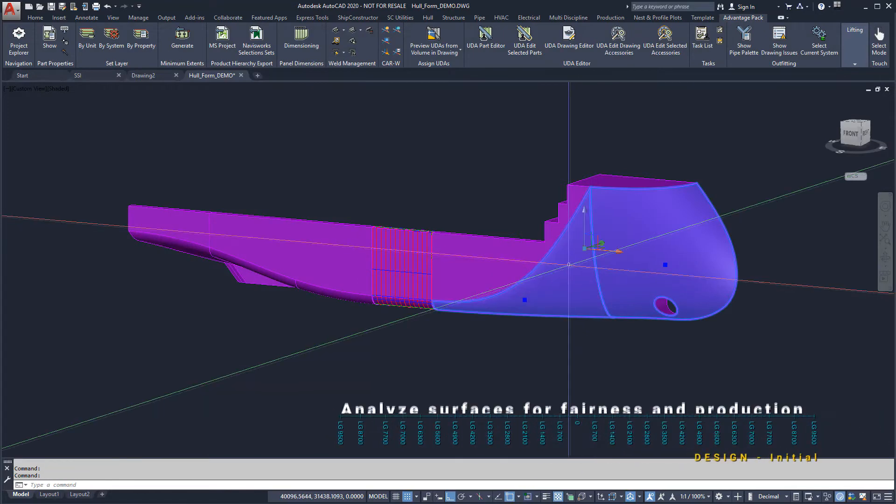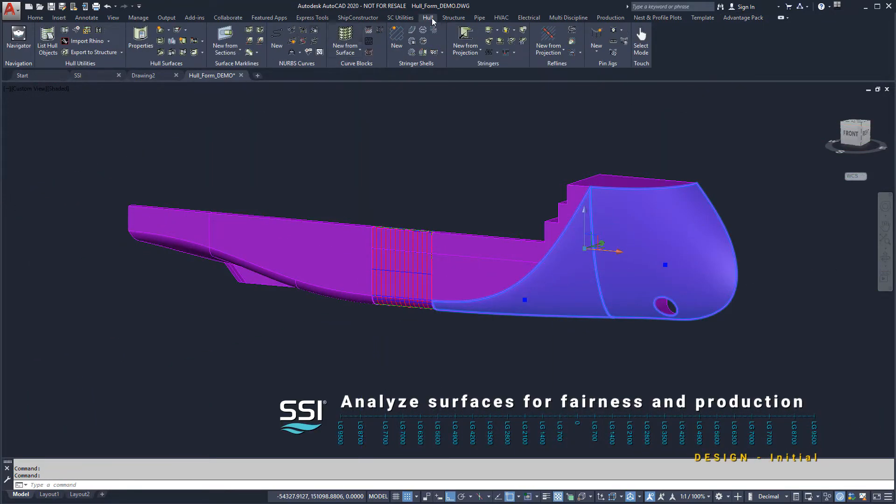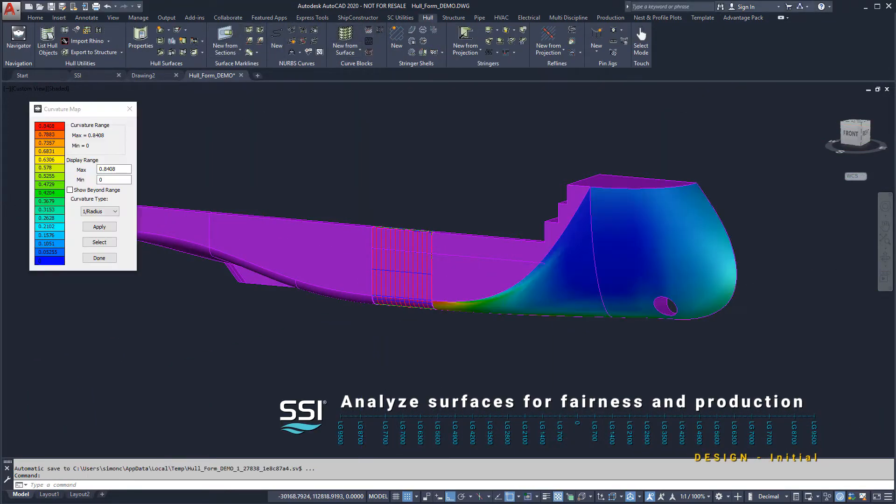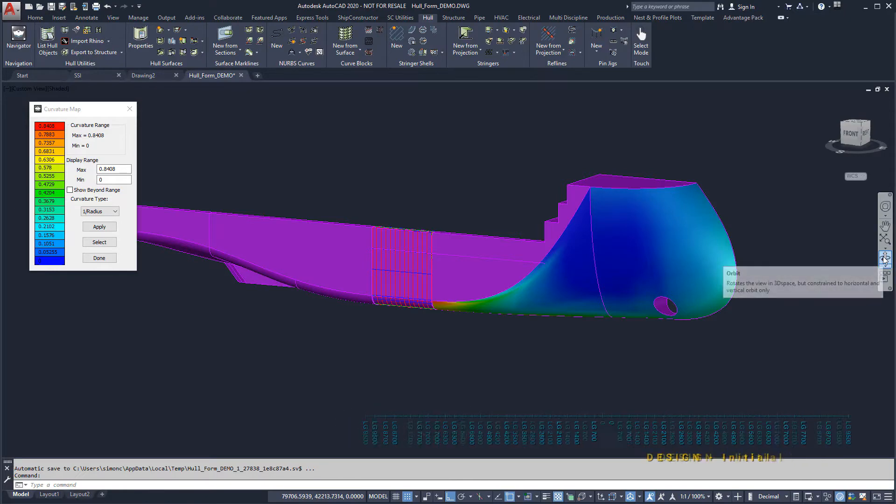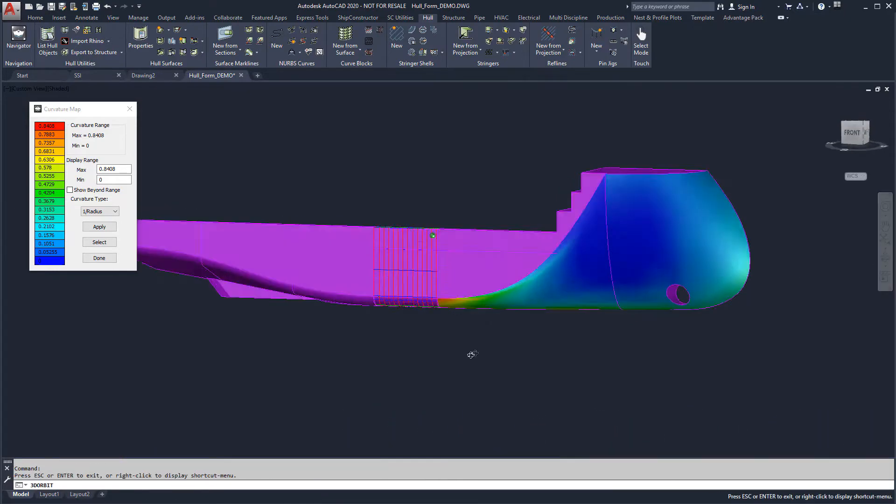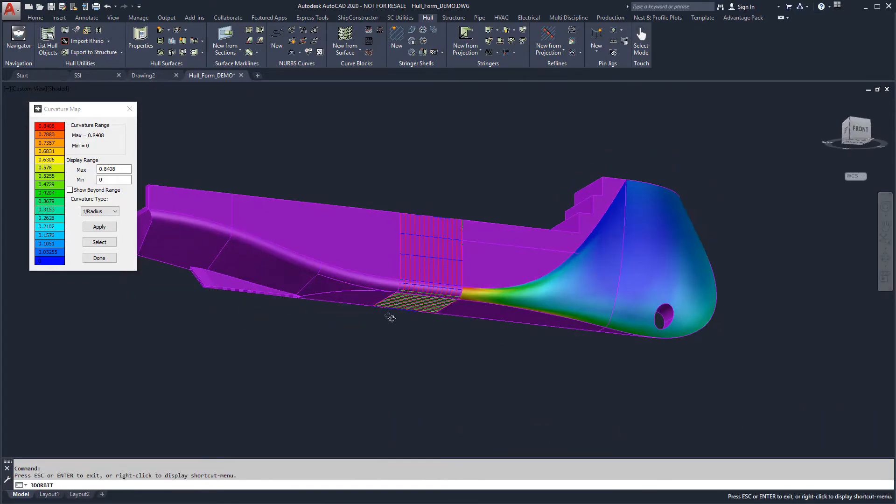We can analyze surfaces by viewing the Gaussian limits to determine their developability. This helps identify areas that may be problematic when defining shell plates.